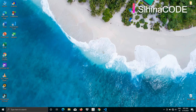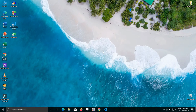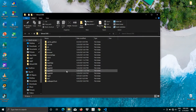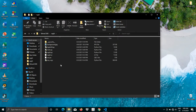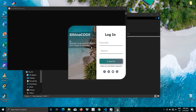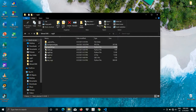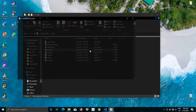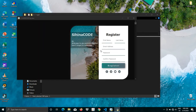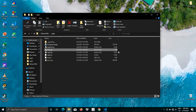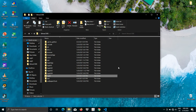Hi guys, welcome back to my YouTube channel. In the previous video I created a registration form, and at that time I told you that in the future I would combine the login and registration forms. So today I'm going to do that — combine those two forms. This is my login UI and this is my registration UI. If you don't know how to create these UIs, please make sure to watch my previous videos, otherwise you may not understand this video. Without further delay, let's get to work.